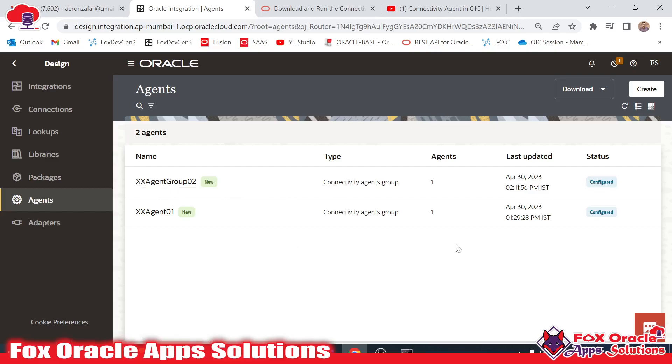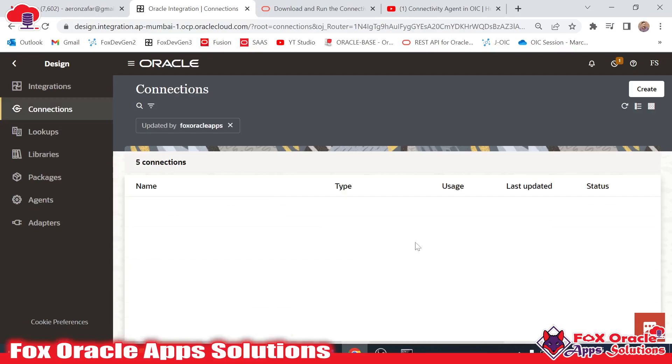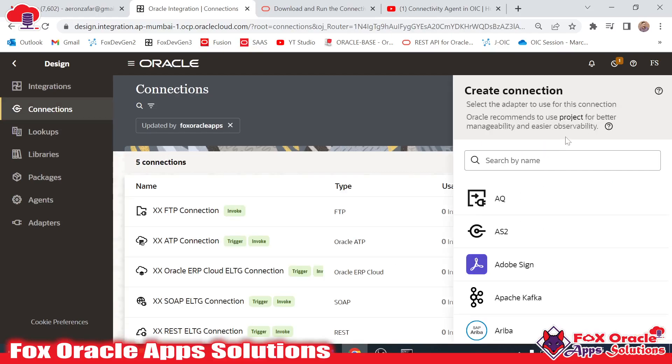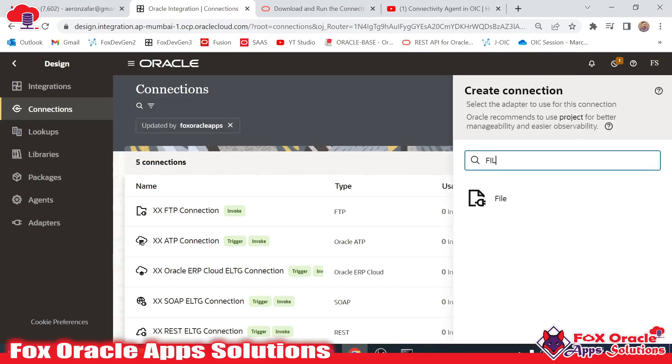Now you can see our agent is configured and it's already running in our local system. Now it's time to create connections. I will move to the connection and click on create. I will select file.